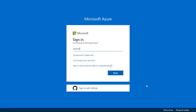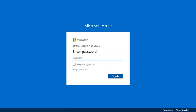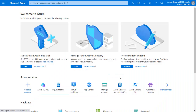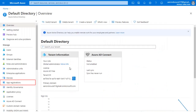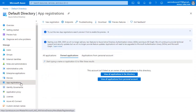Go to the Azure portal and log in with your credentials. Click on View Manage Azure Active Directory. Select App Registration on the left menu and click on New Registration.